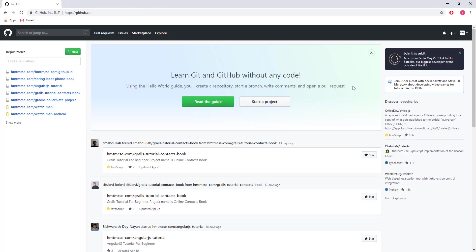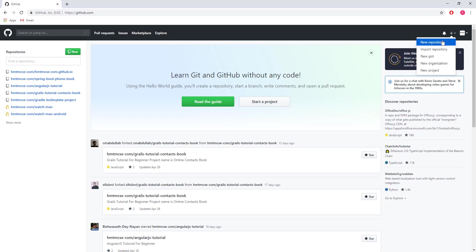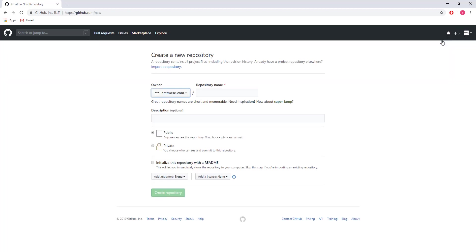Yes, this is the GitHub internal dashboard. Now I'm going to add a repository. In my case, my next tutorial will be for Java crash course, so I'm creating a repository. The repository name will be java-crash-course.